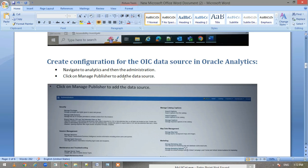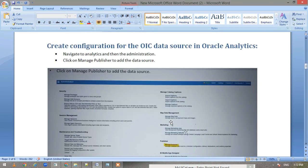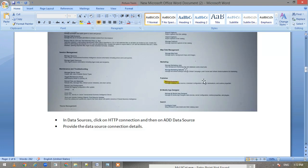We have to add our data source. Our data source will be our information on the OIC instance. This is the Manage Publisher. When you go to the administration page, your page would be something similar to this. Then you click on Manage Publisher.